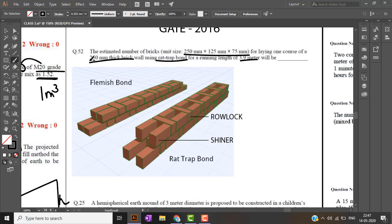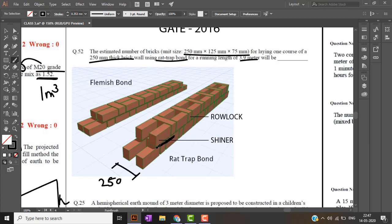Now they have given the thickness of this wall: 250 mm. So this thickness, the shiner face, that is this face, is 75 mm.